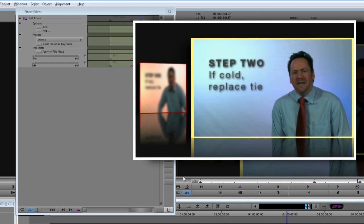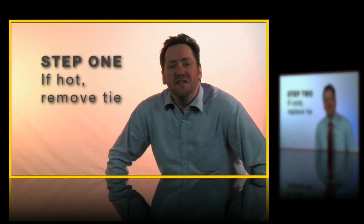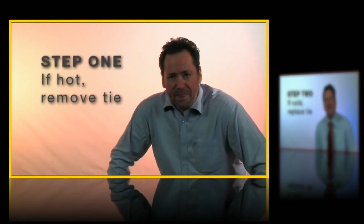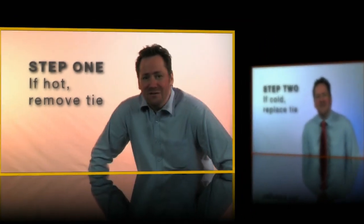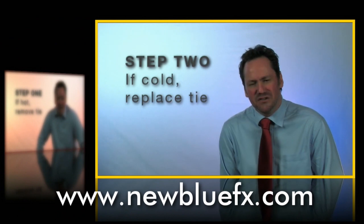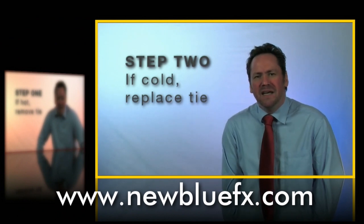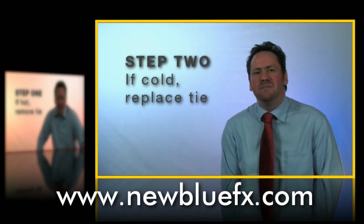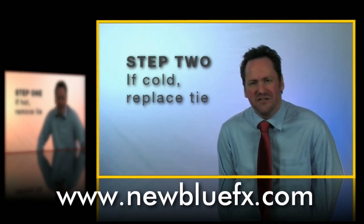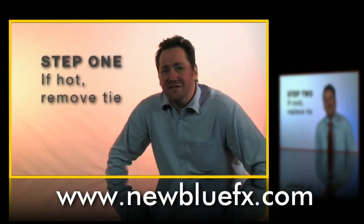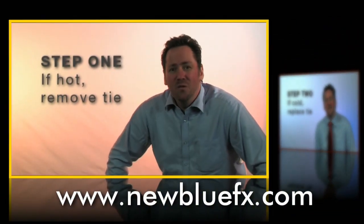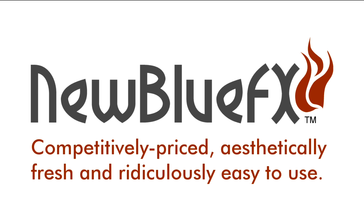And there you have it. Simple, but really effective. For more information on Picture in Picture, or any of the Video Essentials plugins, visit www.NewBlueFX.com, where you'll also find lots more tutorials in the Tips and Techniques Library. This is Ian Stark saying thanks for watching and learning a little bit about NewBlueFX. Competitively priced, aesthetically fresh, and ridiculously easy to use.